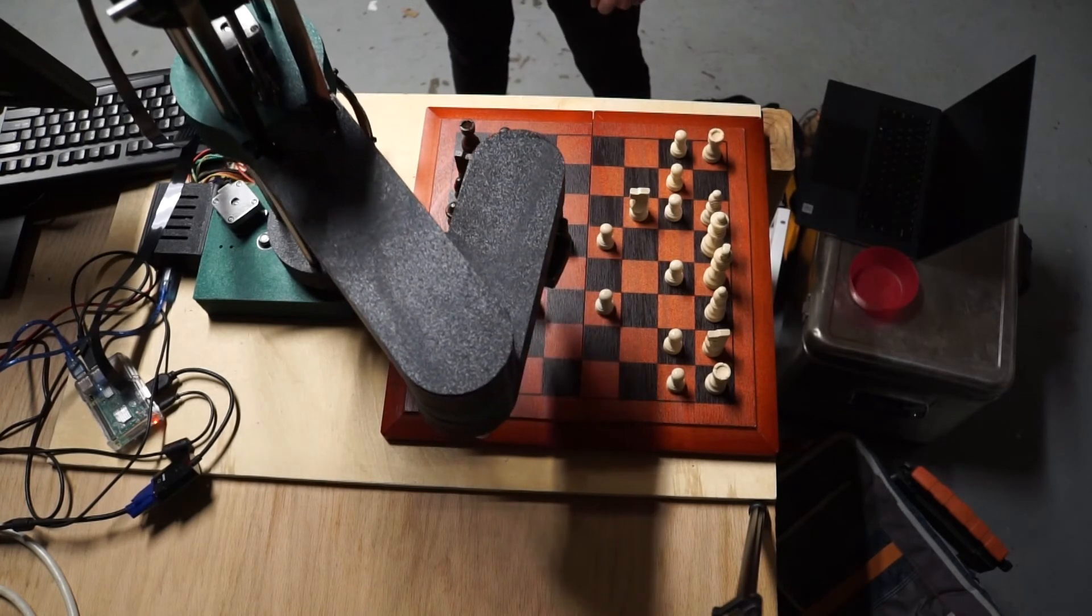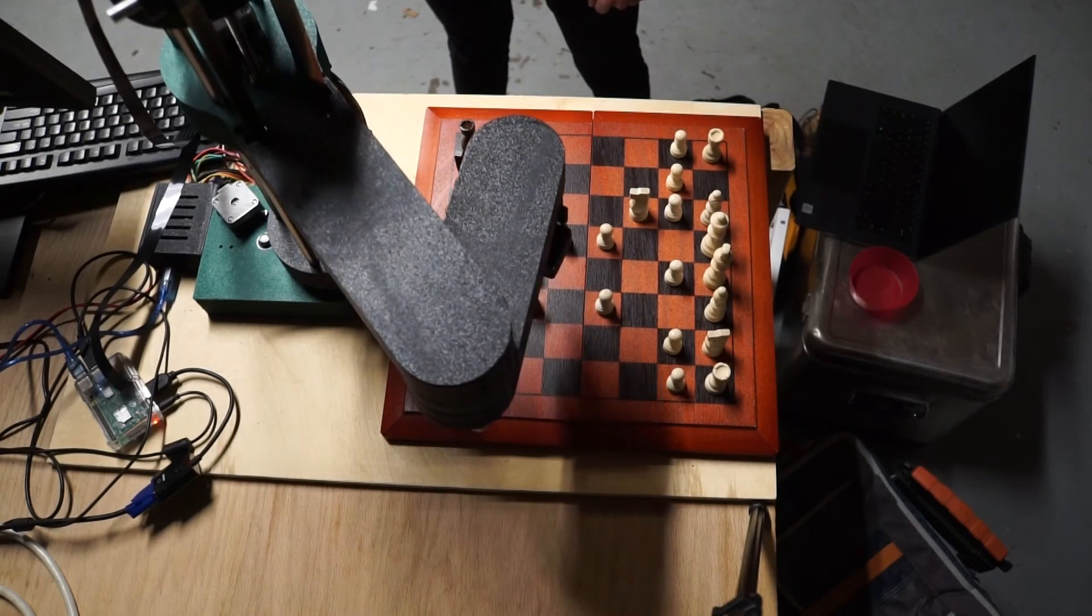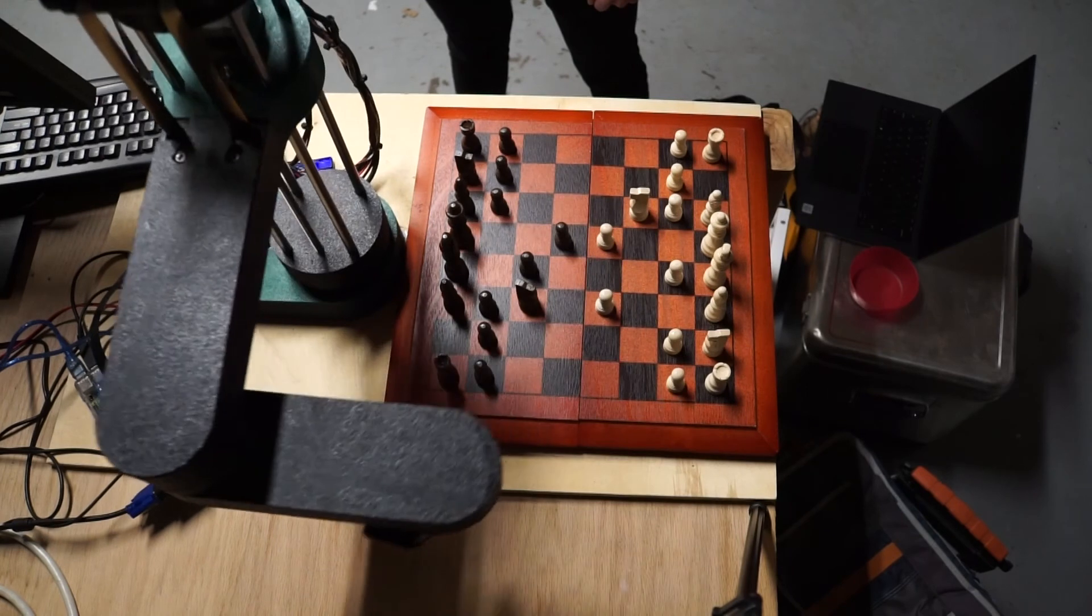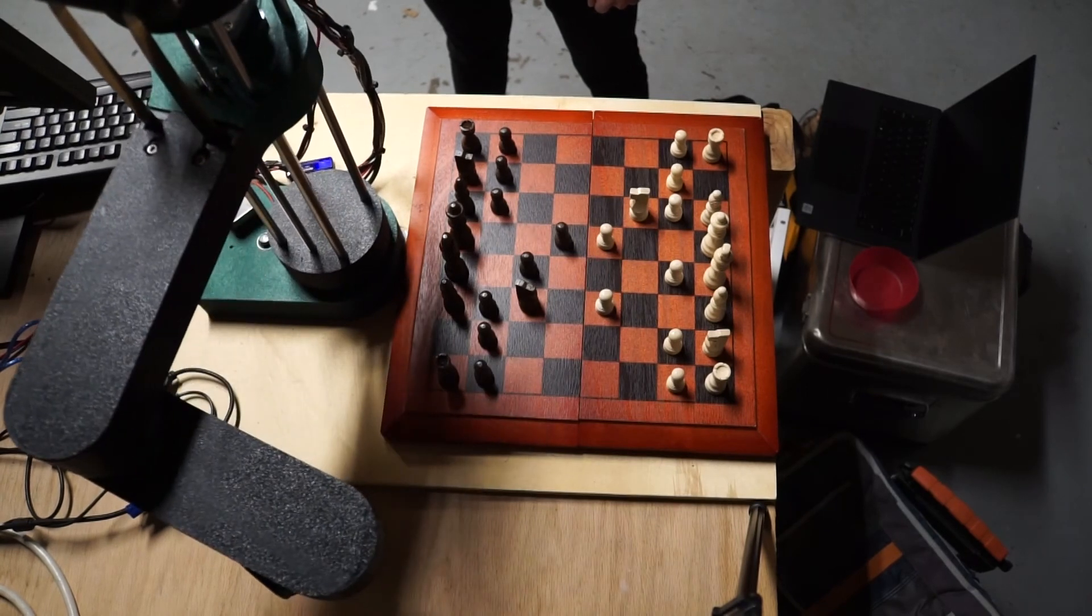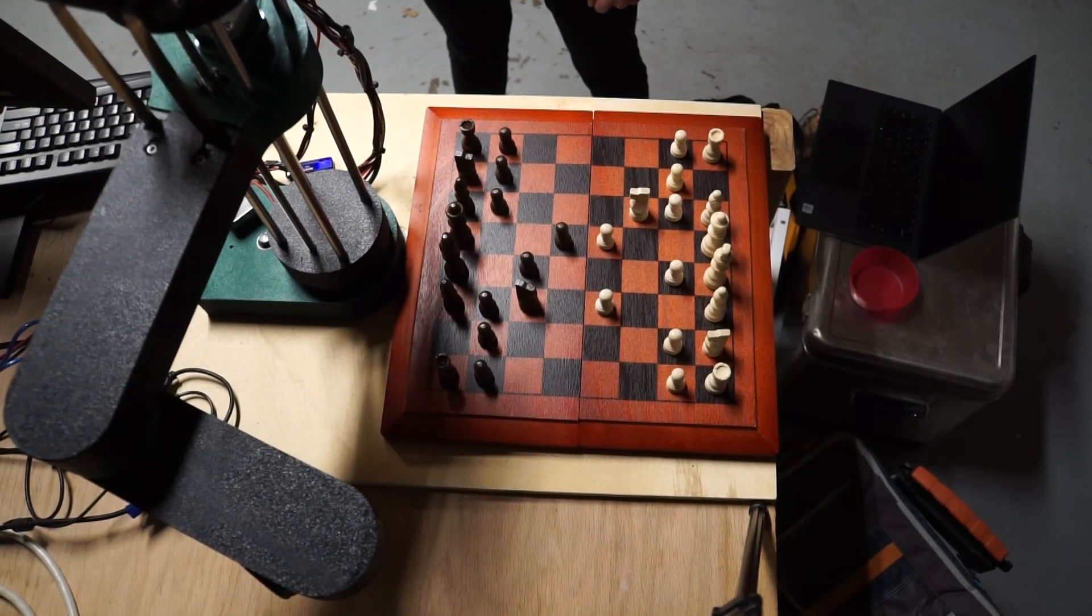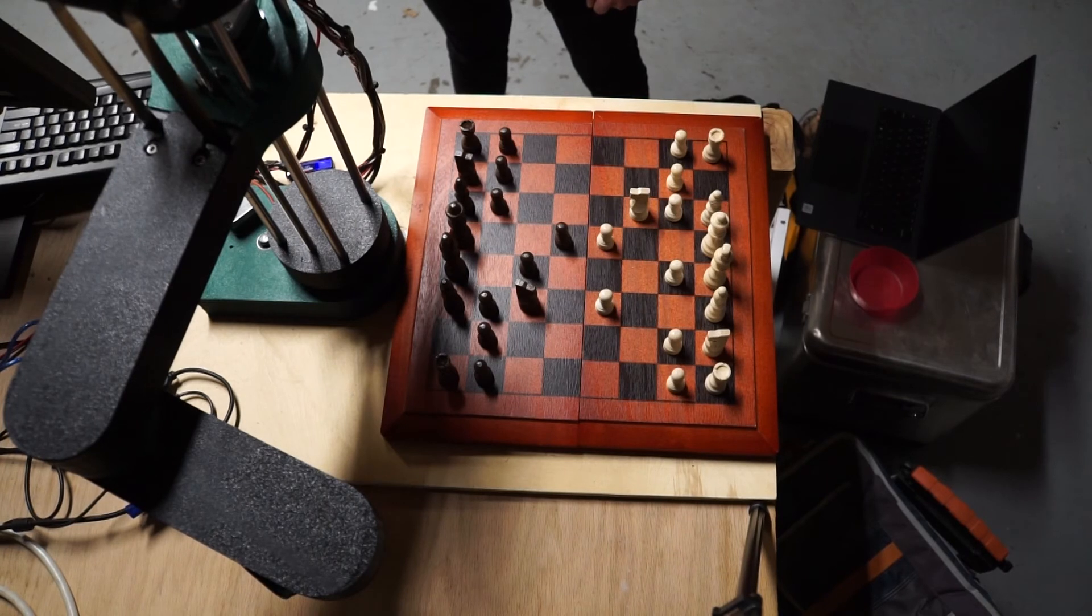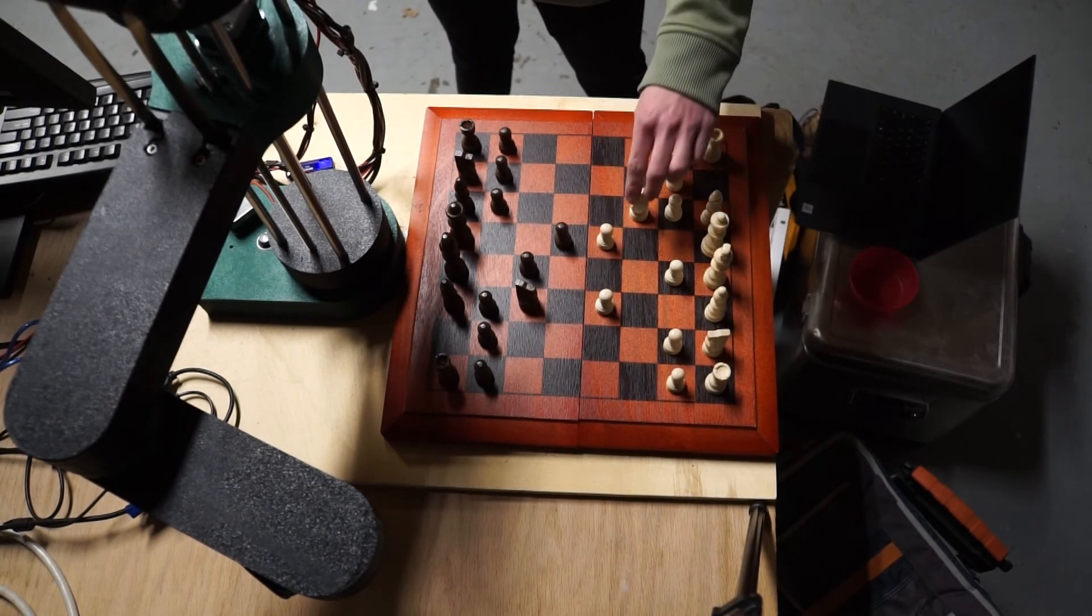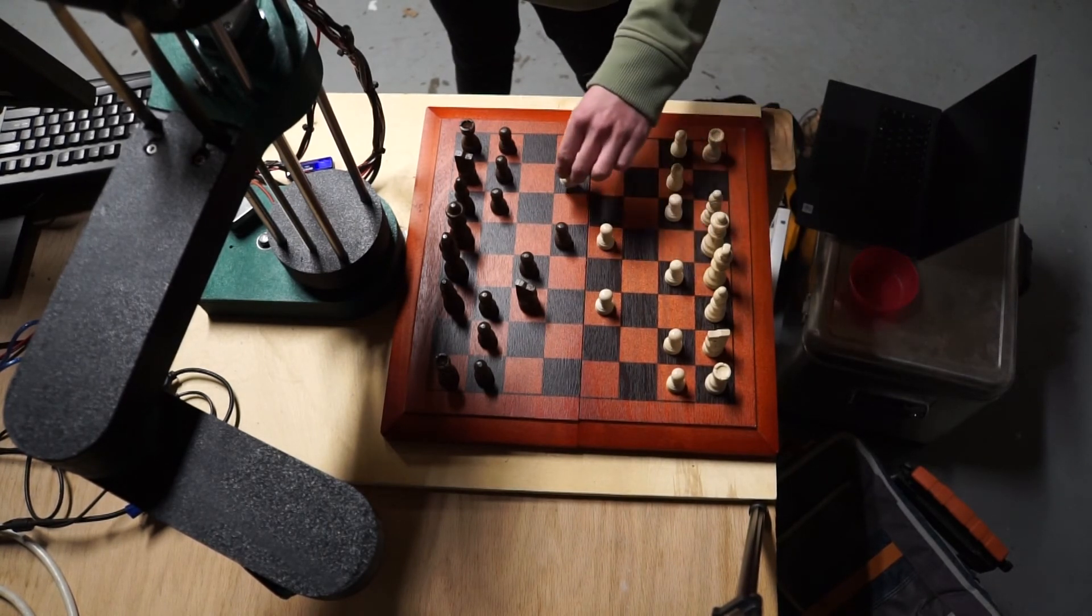And then it's just sort of a logical set of instructions, like if there's a piece to be captured, capture it first, then move next piece to that position, and then be done. After it's done, it sends a signal back through Raspberry Pi saying it's done, and then the cycle repeats.